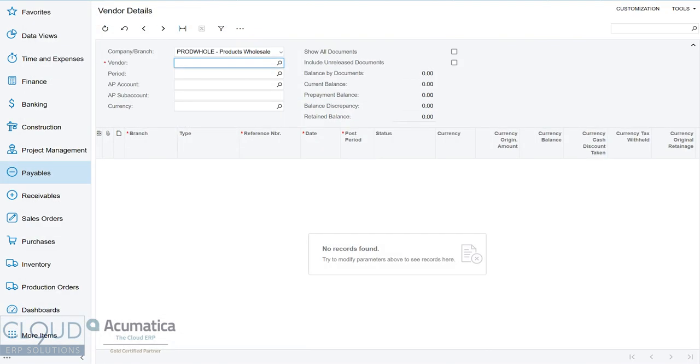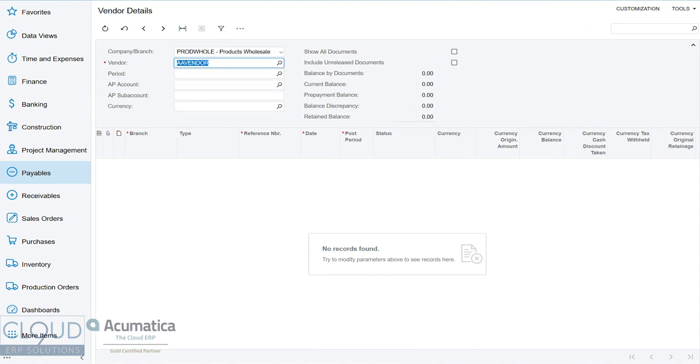This, by the way, is a screen where you can select a vendor and see what's outstanding or all document history.